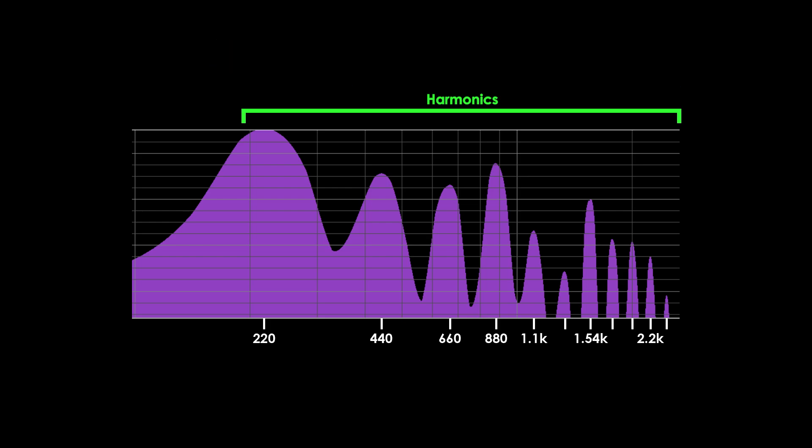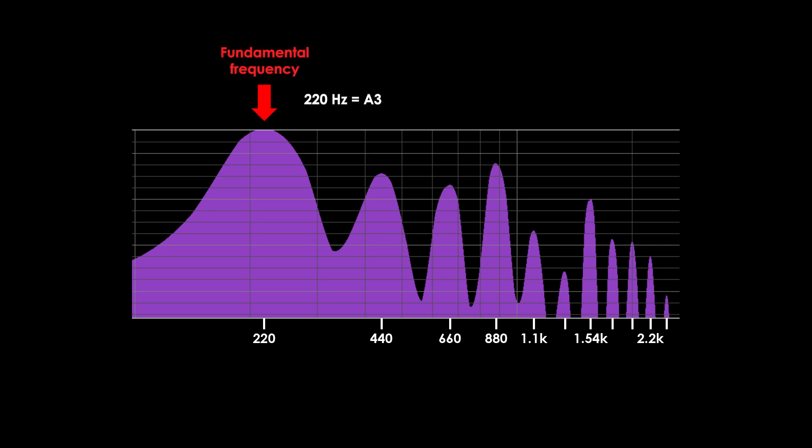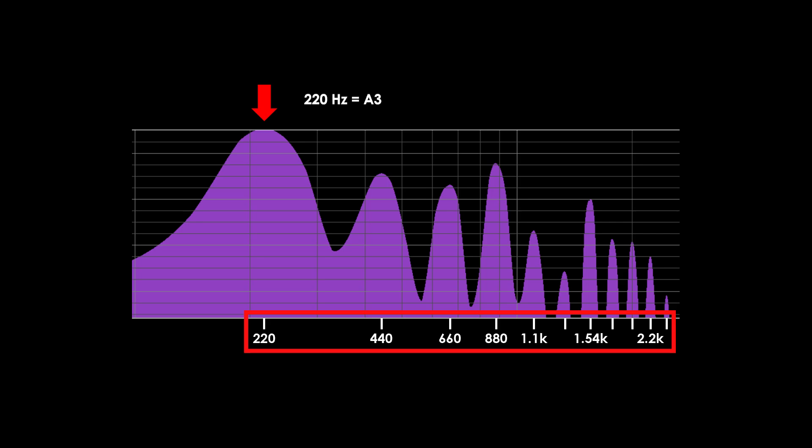Typically, musical tones will only have harmonic components, that is, components with frequencies that are multiples of the fundamental. For example, if we play the note A3, which has a frequency of 220 Hz, then the tone will have components at 220, 440, 660, 880, etc.